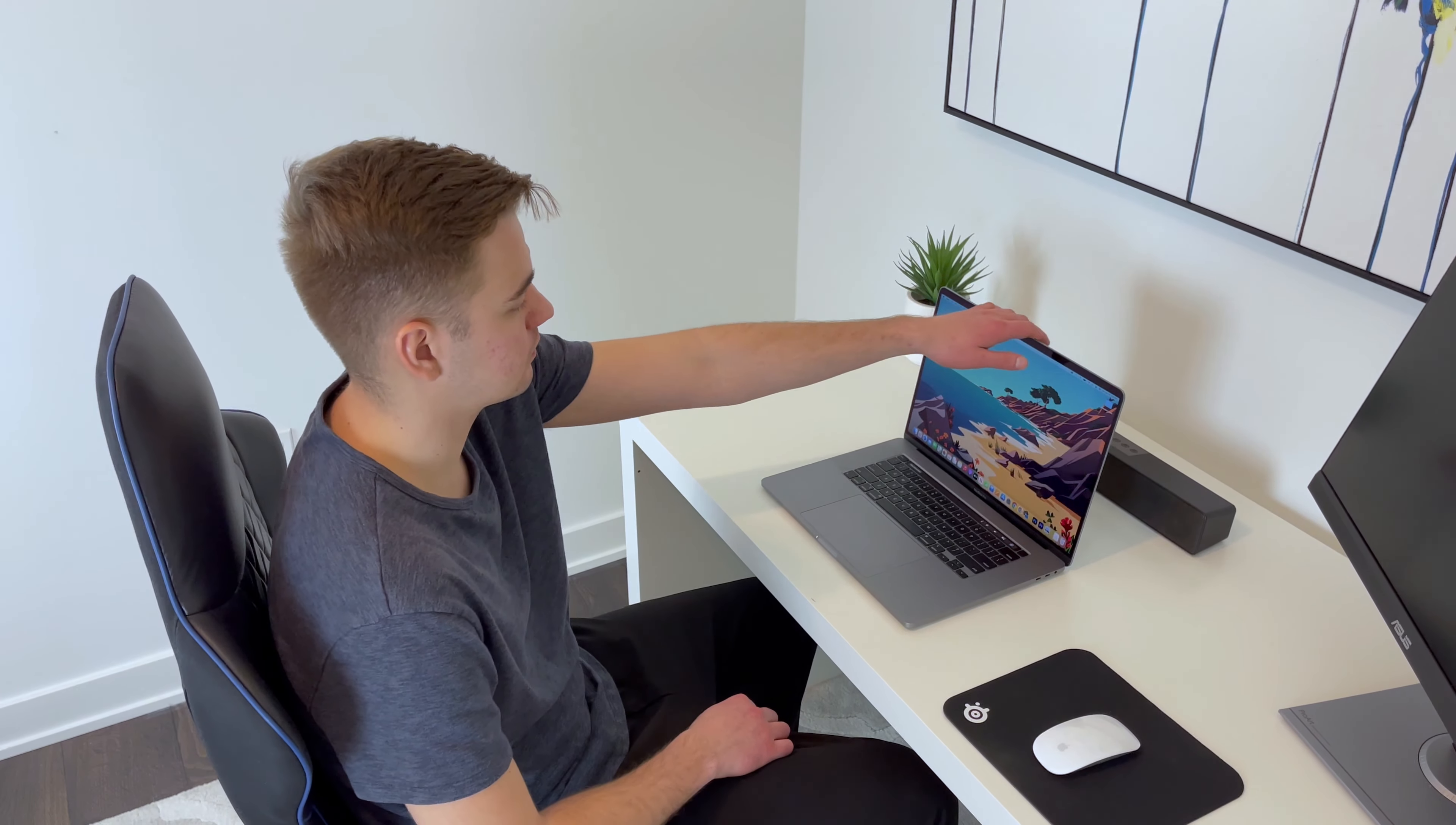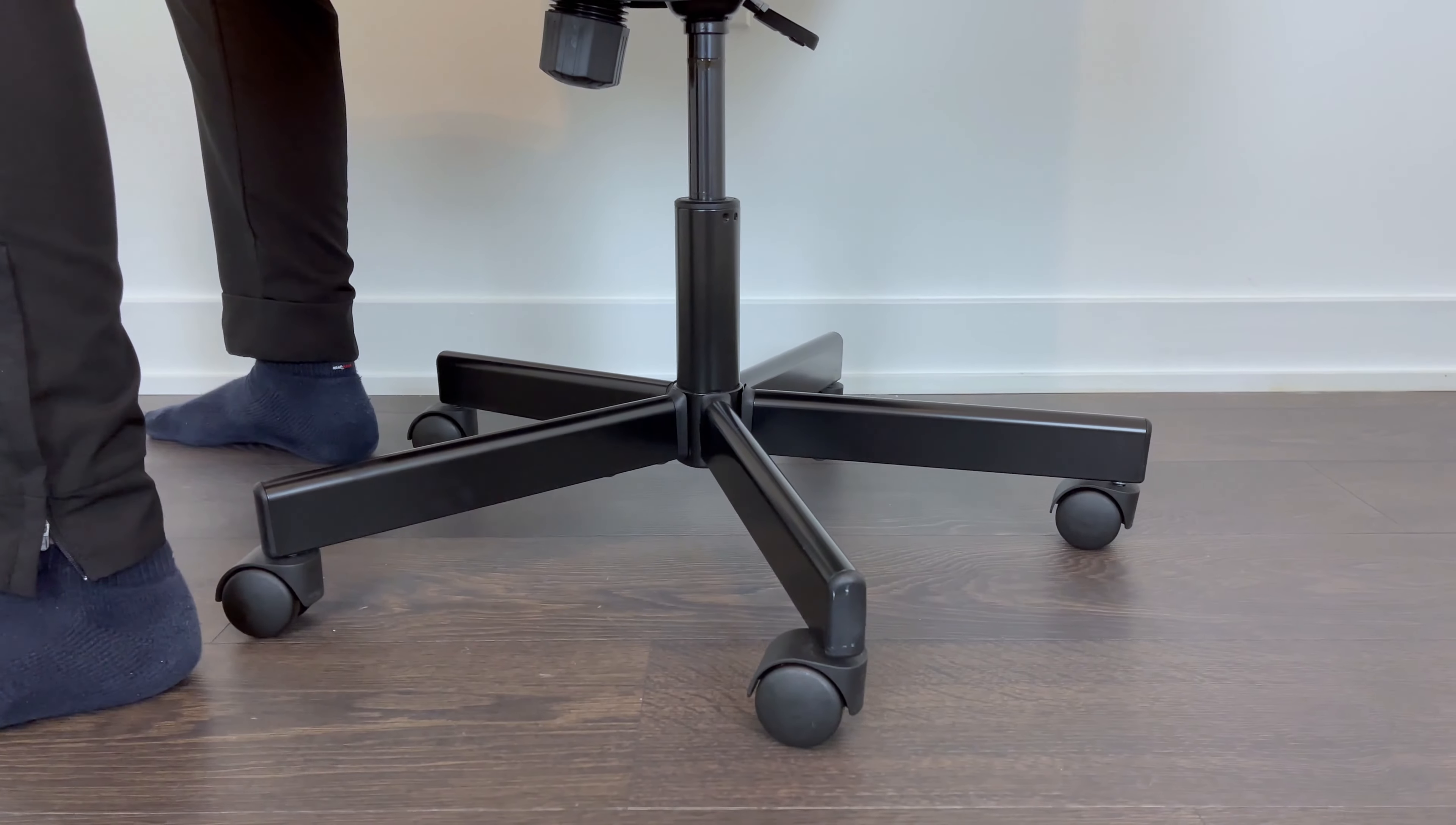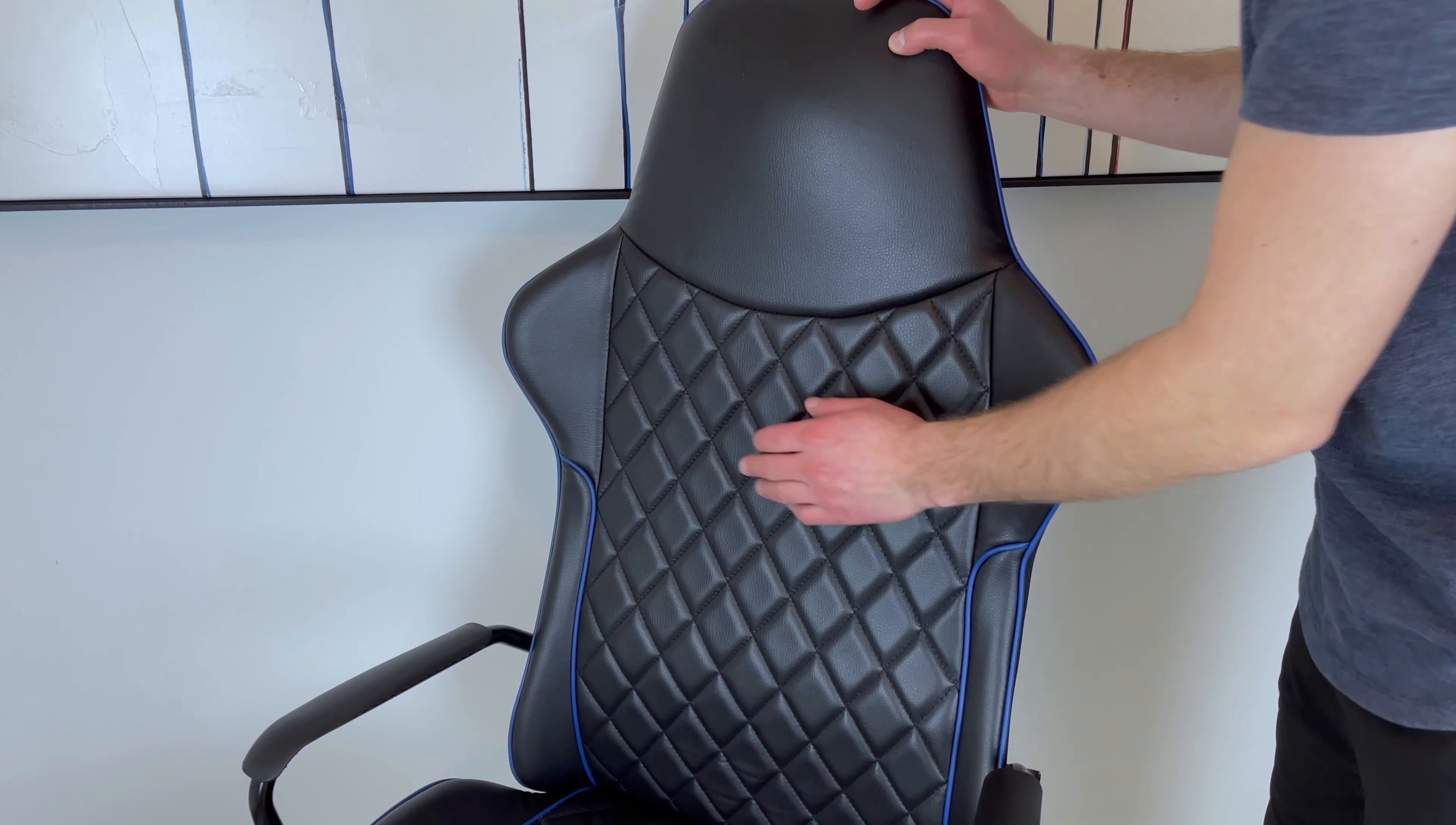And getting in and out of your desk won't be a hassle as this gaming chair also comes with your standard 360-degree swivel. As for the casters, they roll somewhat smoothly on hardwood floors, and on carpets, I would say that they roll decently.